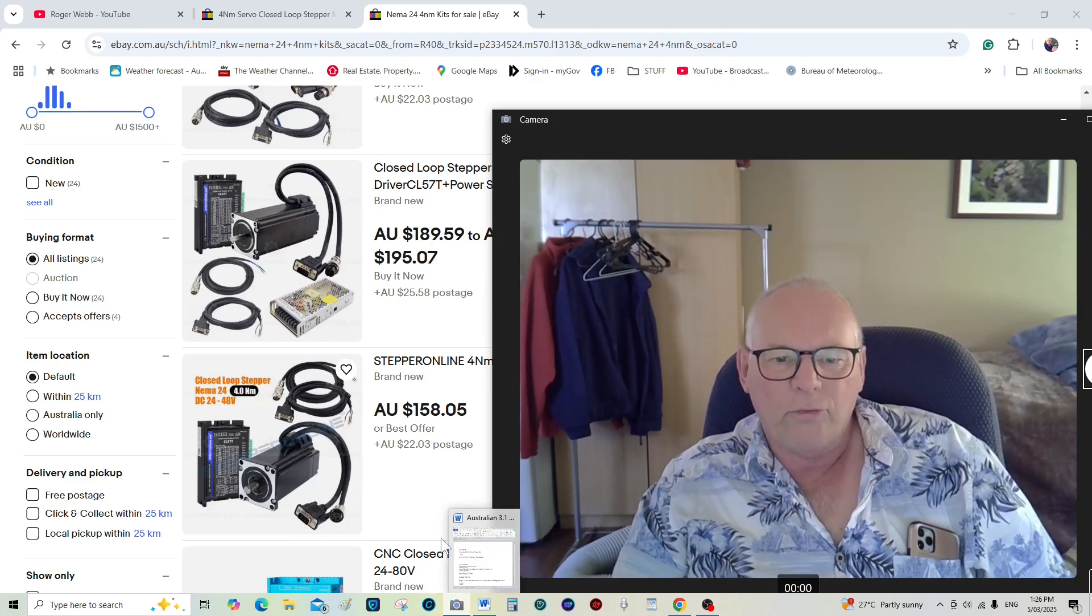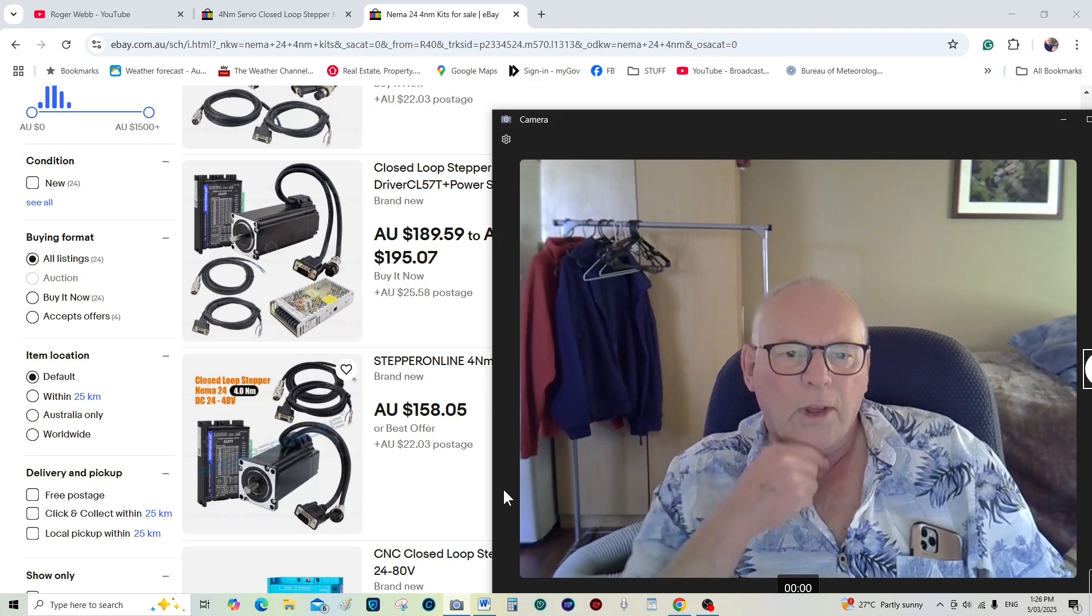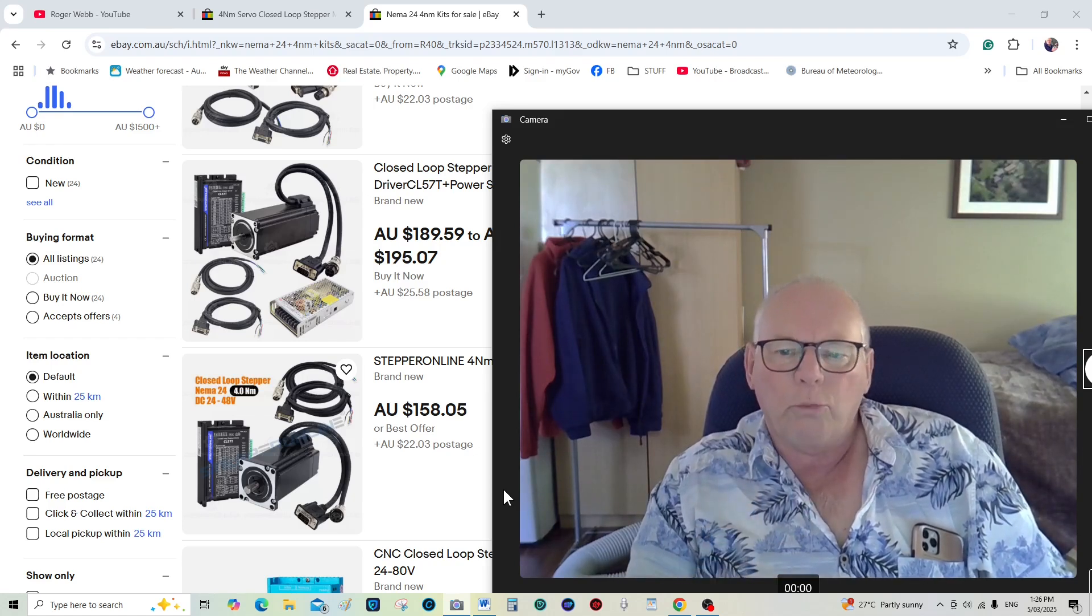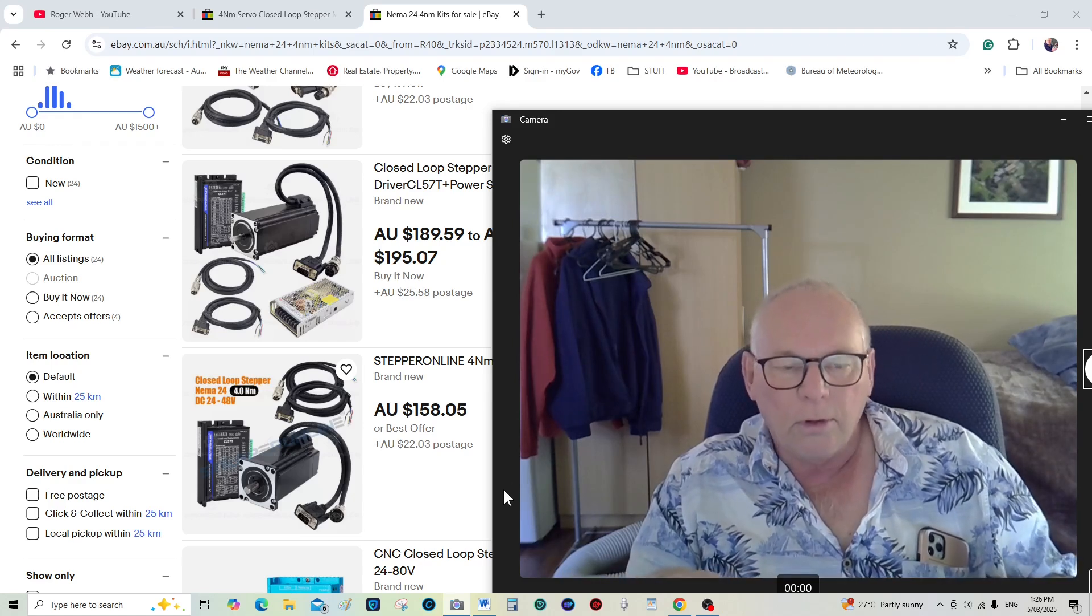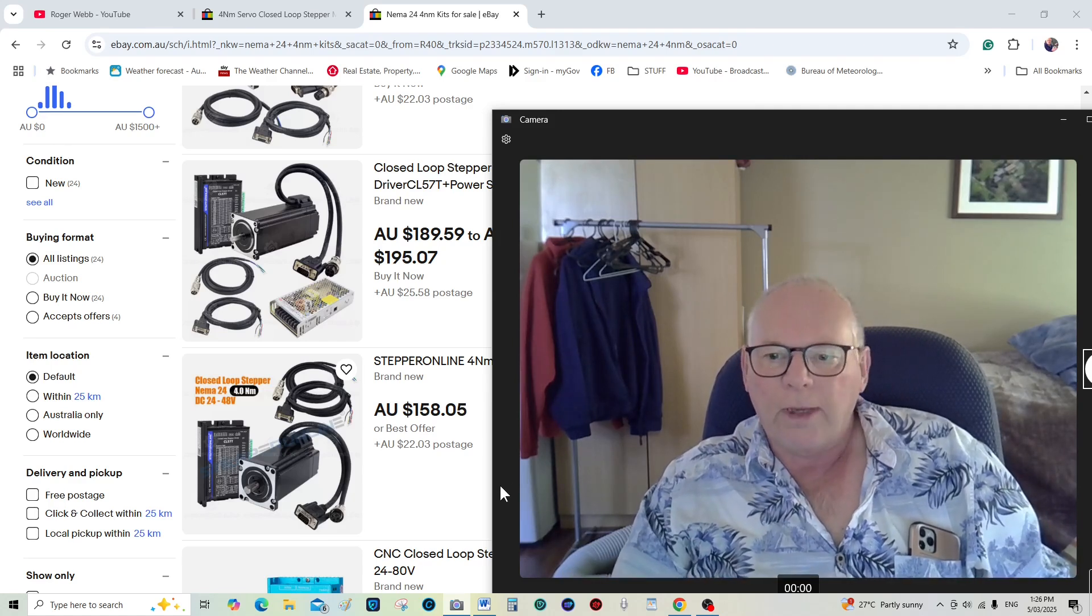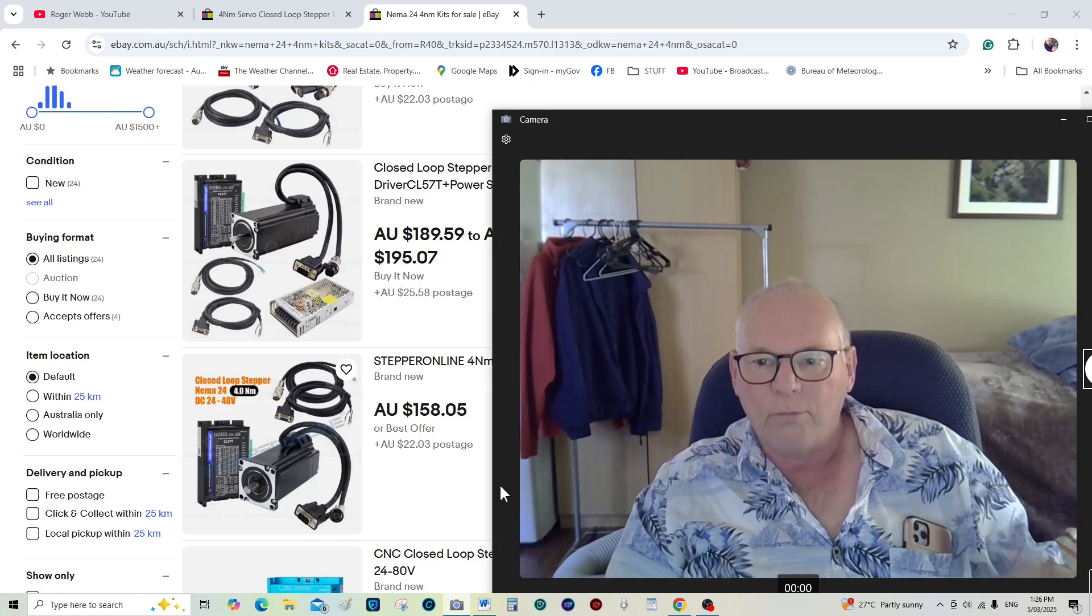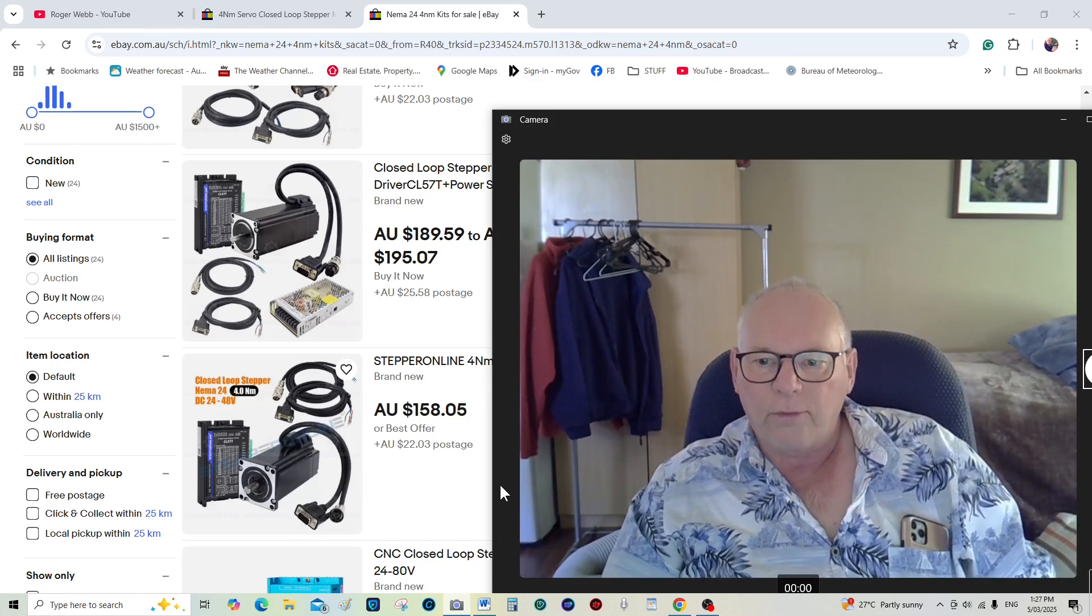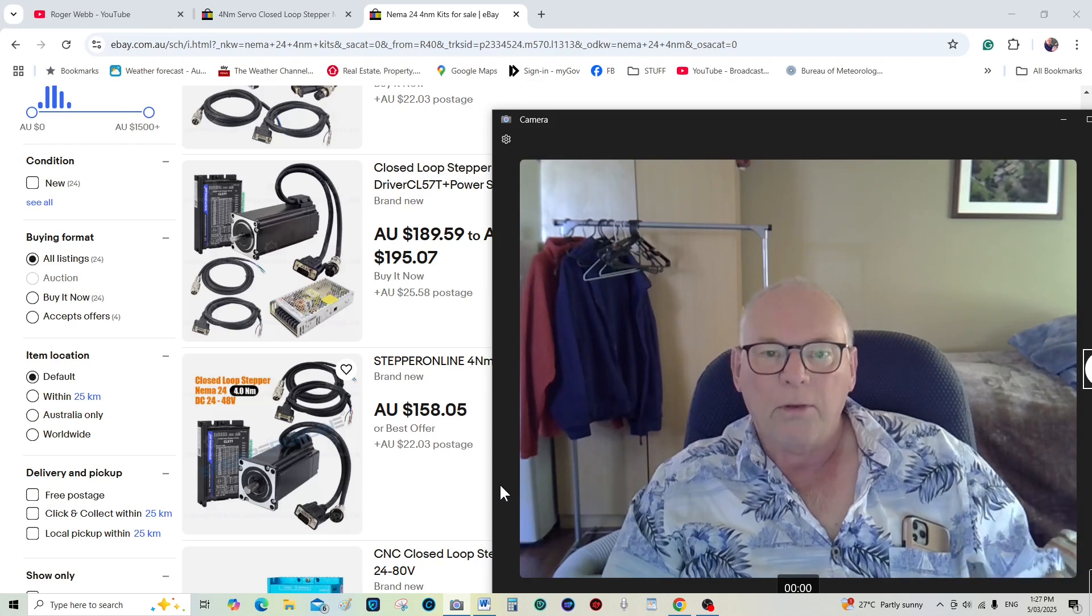Yeah, everybody's sort of moving towards closed-loop steppers or servo stepper motors as indeed I am as well. I've just ordered a load of NEMA34s actually for the big mill build.